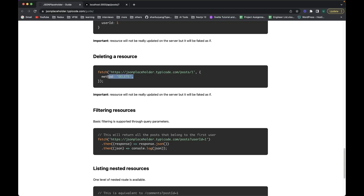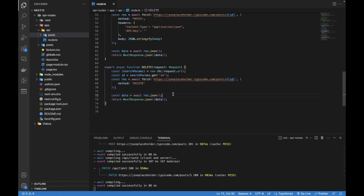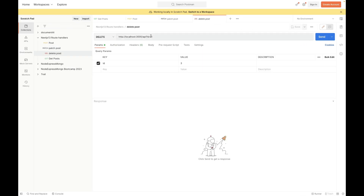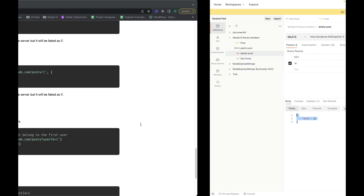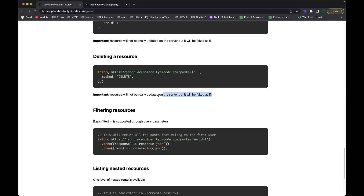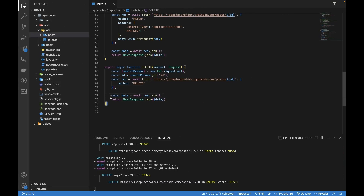The DELETE documentation doesn't ask for body or headers, though we can keep the header if we need JSON data from the client. Let's save it, go to Postman — this is the DELETE request. If I want to delete post with ID 3, I don't need to set the body. Hitting Send — it returns nothing, which is expected. This is a fake API and deletion isn't persisted in their database, otherwise if 100 people deleted all posts the API would stop working. We're just testing to learn Next.js API route handlers.